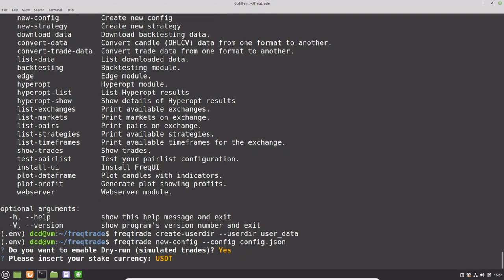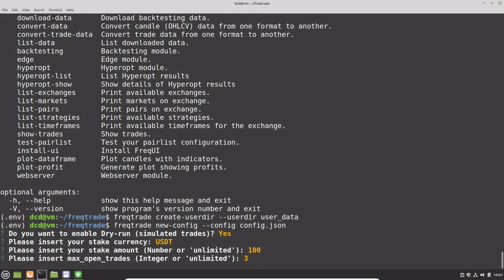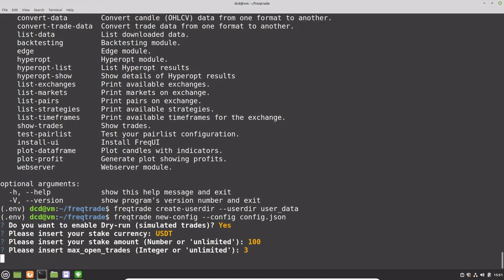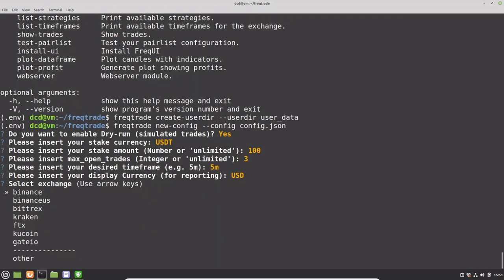The stake currency is USDT Tether in this case. The stake amount will be 100, so I will just go by the default. And the maximum open trades will be 3. You can use this as a default setting as well. The desired timeframe, five minutes is good enough for me. And now we can see the display currency. It's all in US dollar, so I will use this as well.